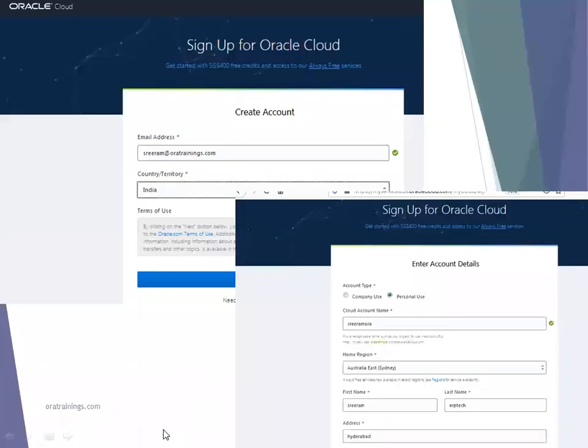Once you click on start for free, it will ask you to create a cloud account — a unique account for each email address. Provide your email address, select the country and territory. After that, once you click on next, it will ask you to select which particular data center you want for the cloud instance. We have a couple of instances across the world, so you can select a nearby region — it can be APAC region or US region, anything will work.